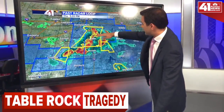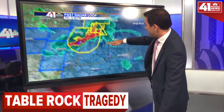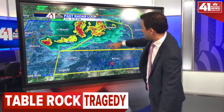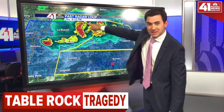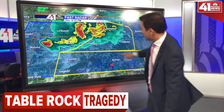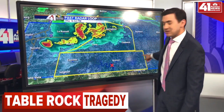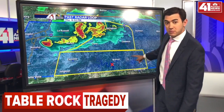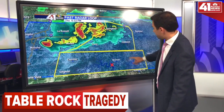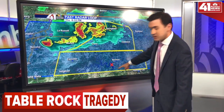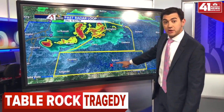So let's step ahead in the timeline now. Here come the thunderstorms approaching the lake at 6:32. We can see this yellow box, which is a severe thunderstorm warning in effect, which includes the location where the event occurred.